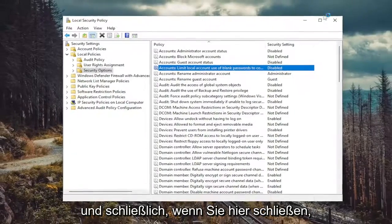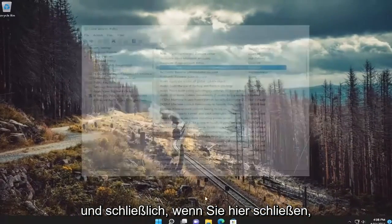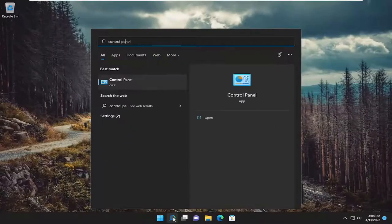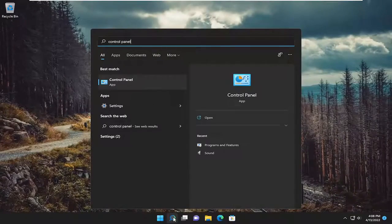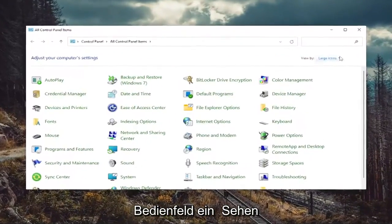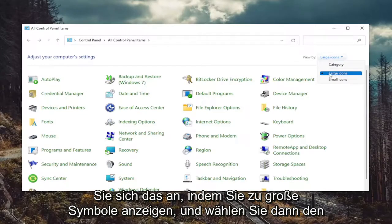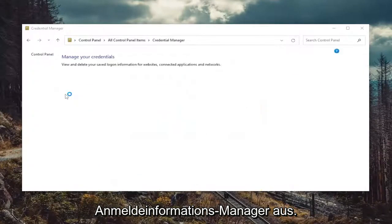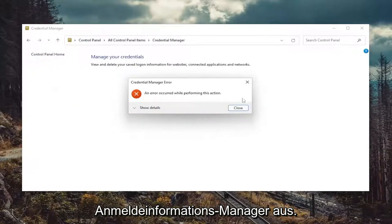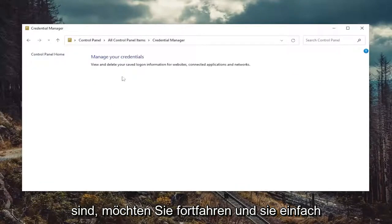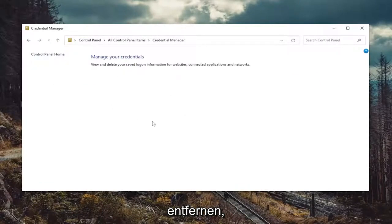And finally, close out of here and open up the search menu. Type in 'Control Panel' — best match will come back with Control Panel, open that up. Set your view by to Large Icons, and then select Credential Manager. If there were any credentials listed in here, go ahead and remove them.